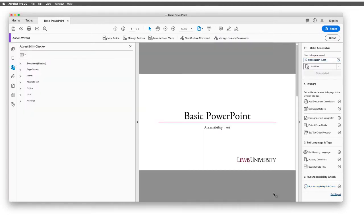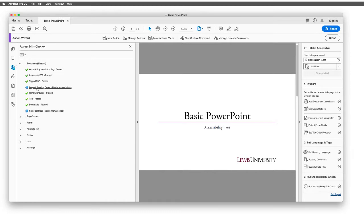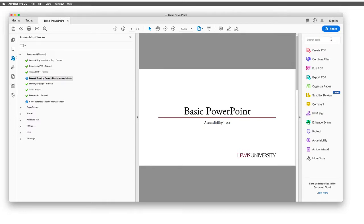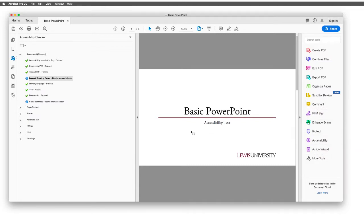We'll run through the Accessibility Checker, and once we get our report back, you'll notice that we have two issues on the left-hand side. I'll navigate down to each one of these. One of them is Reading Order needs a manual check. Let's go ahead and close this sidebar.